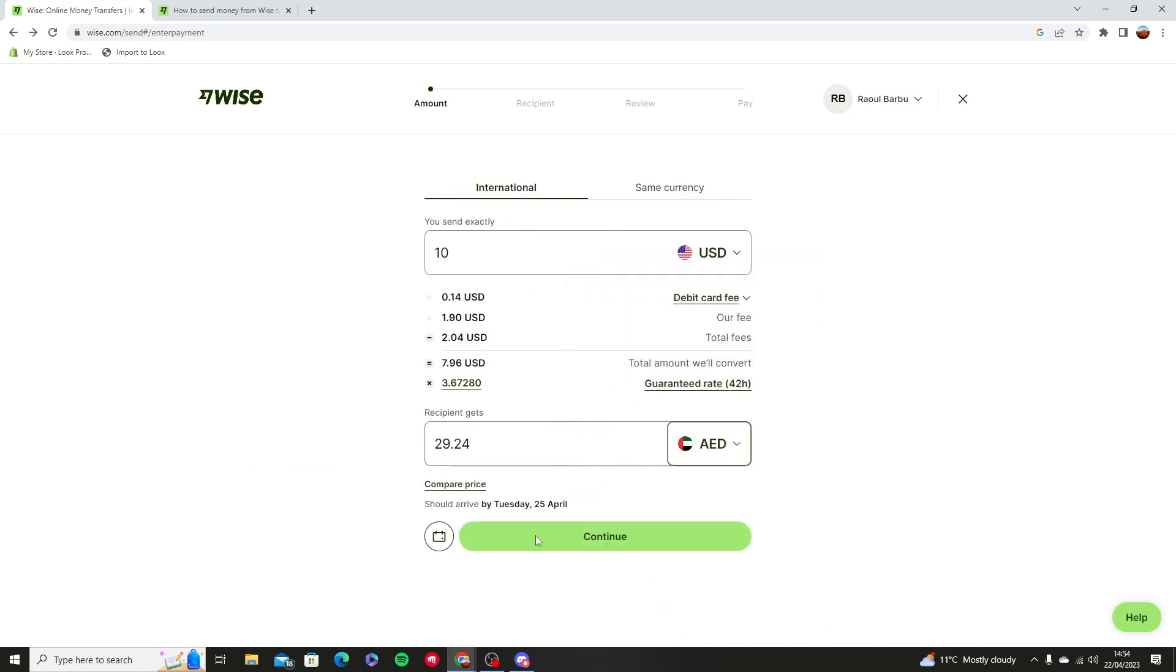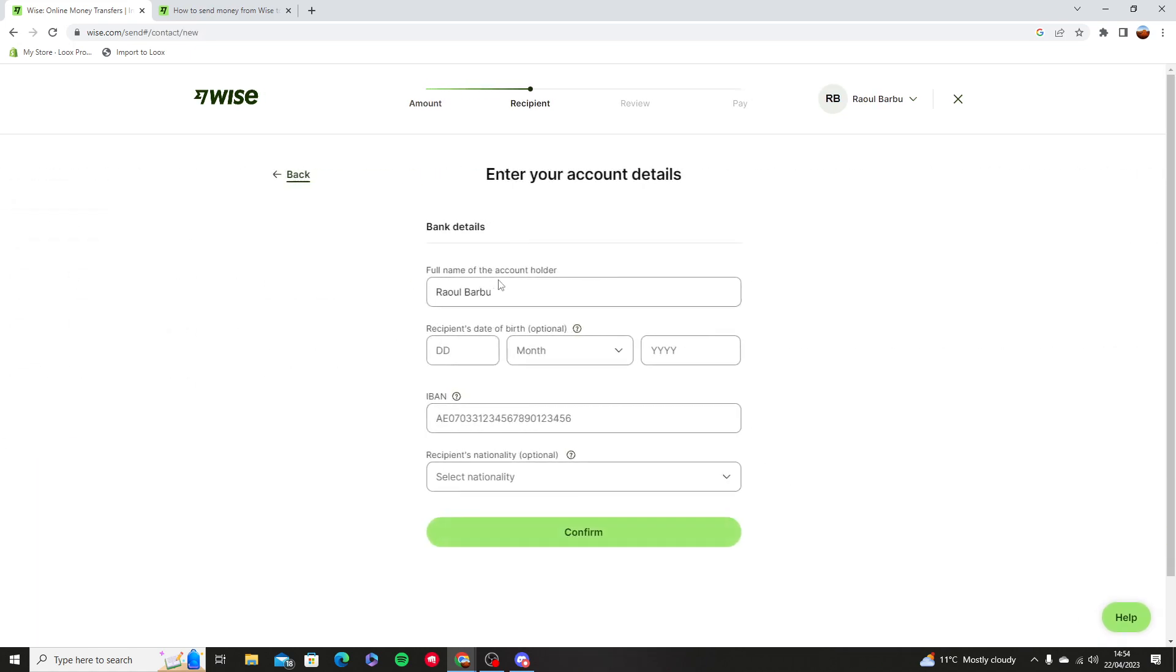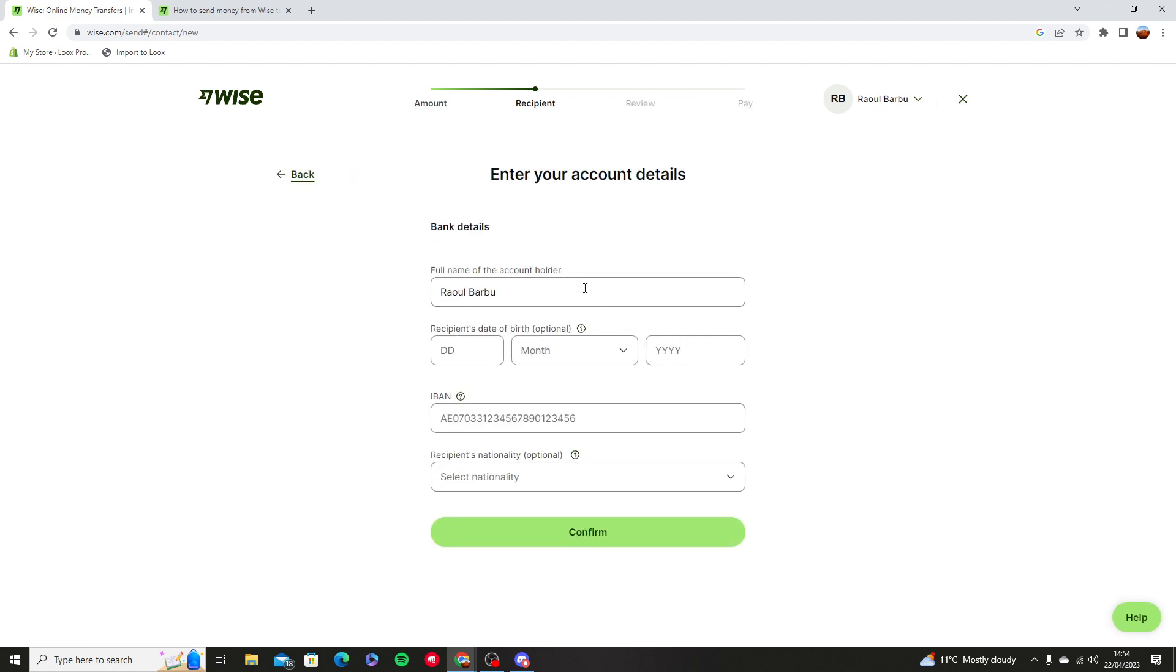Press myself and these again, all of these recipient details that you can add in. These are all Wise bank details.